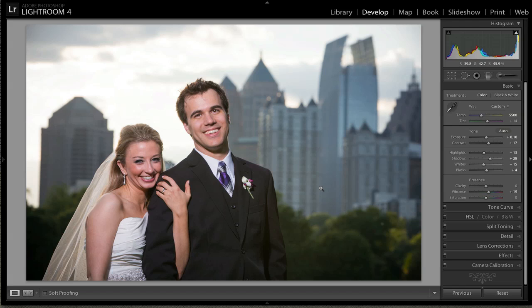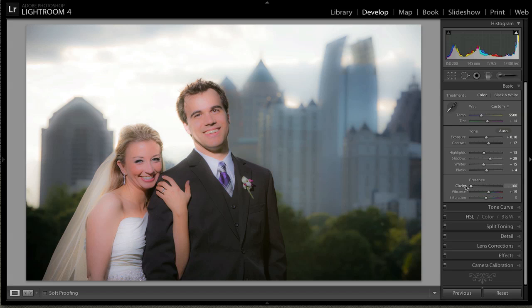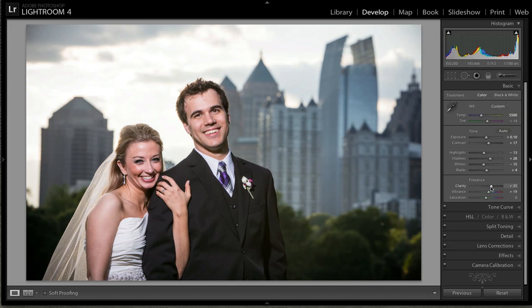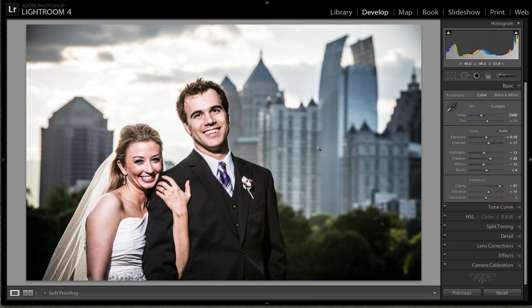The first thing I get asked a lot of times is what's the difference between clarity and sharpening, and the easy answer is that clarity is really doing a similar function to one specific area — it's boosting the mid-tone contrast. If I take clarity and start to go negative, it's smearing all the mid-tone colors together, whereas if I start swinging it the other way, it starts giving them a lot of extra contrast. That's great for textures like these buildings and leaves and stuff like that.